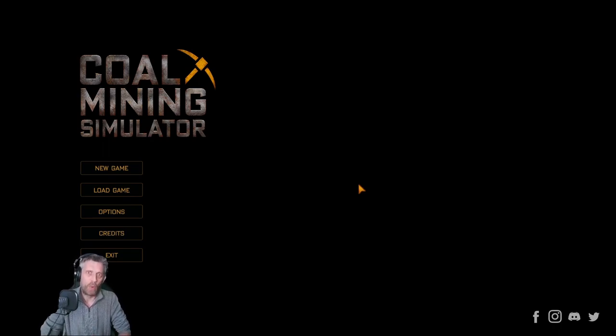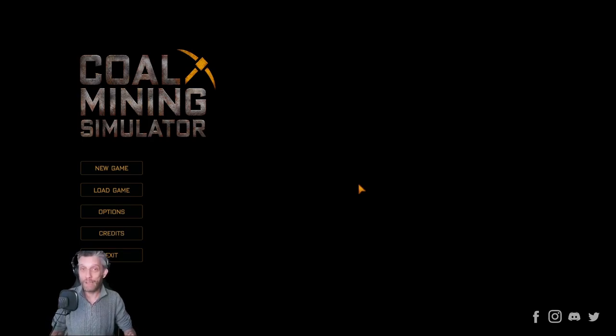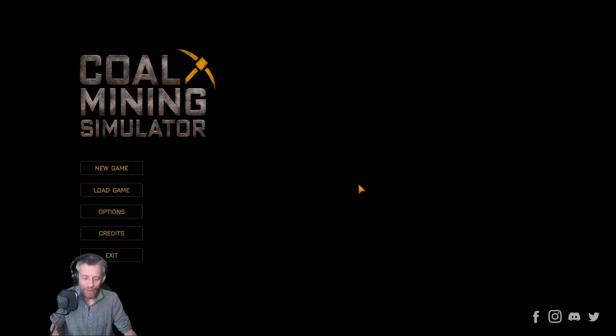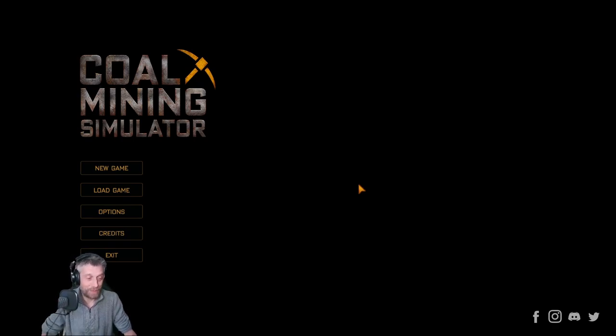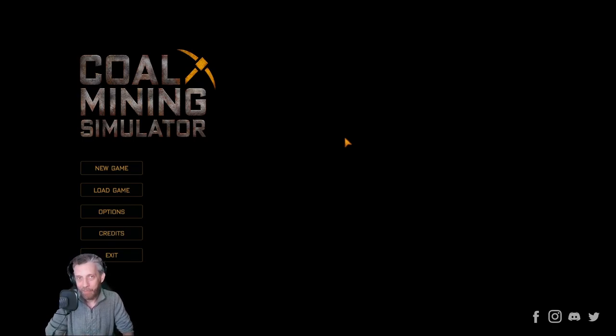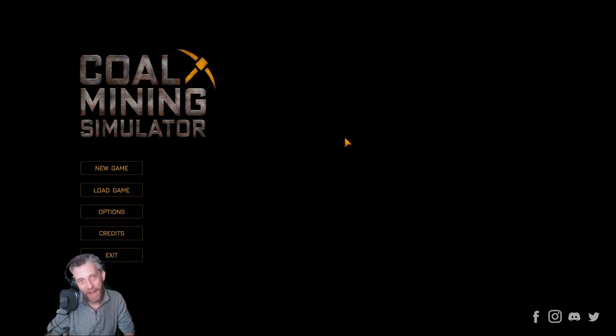Anyways, thanks very much for watching. If you like this sort of content, please leave a like and subscribe. It's always well appreciated. You know, we've got to feed the algorithm gods. And, you know, that's what it is. Anyways, thanks again. See you next time. Peace out and bye.